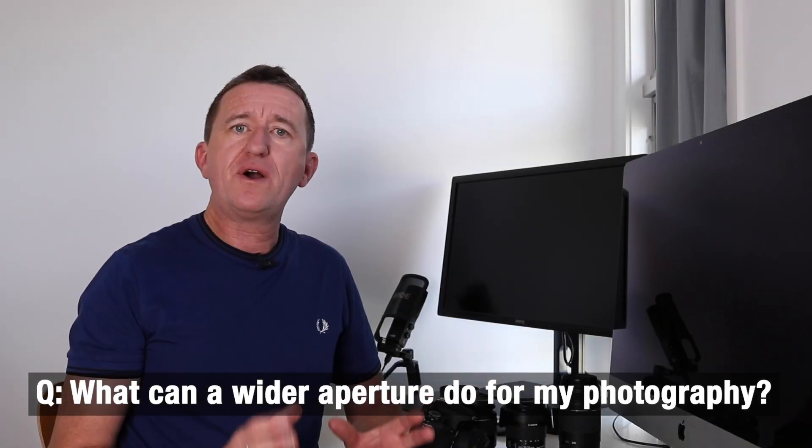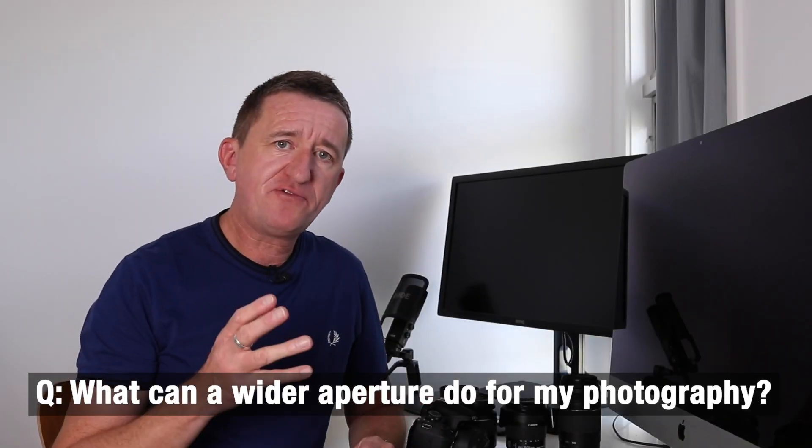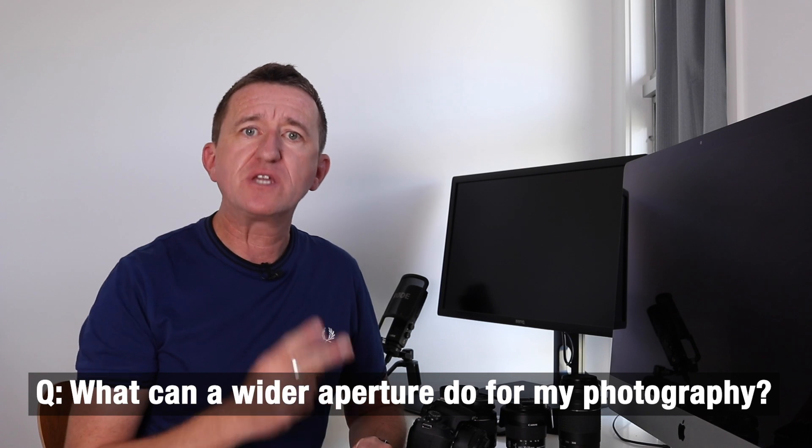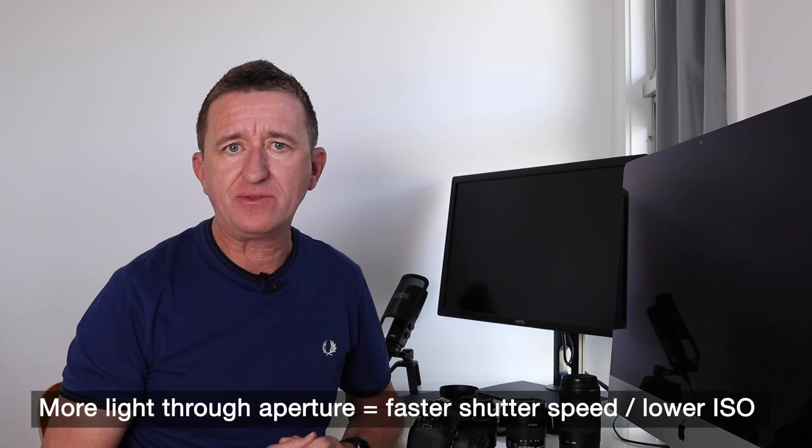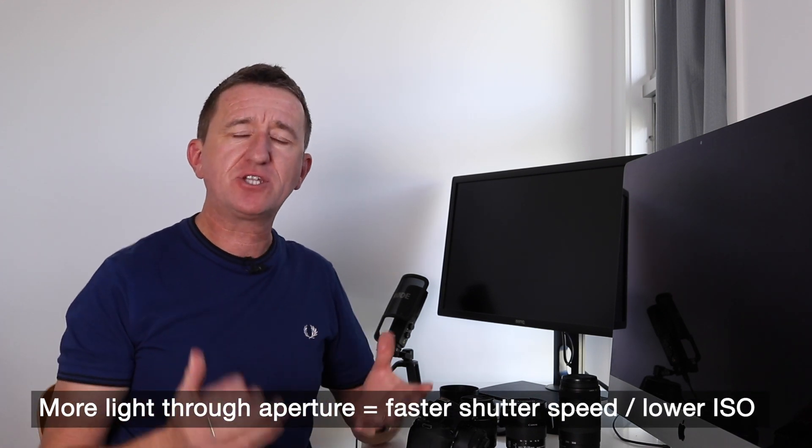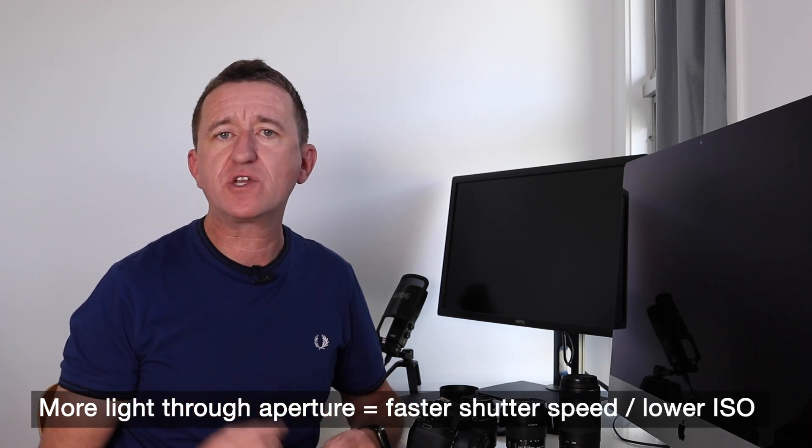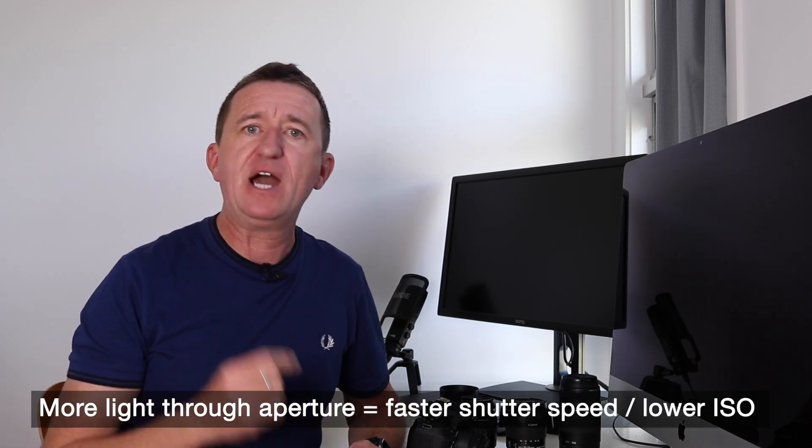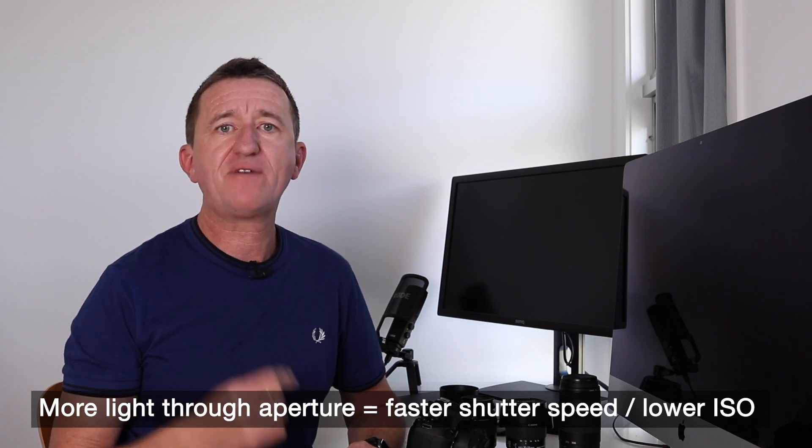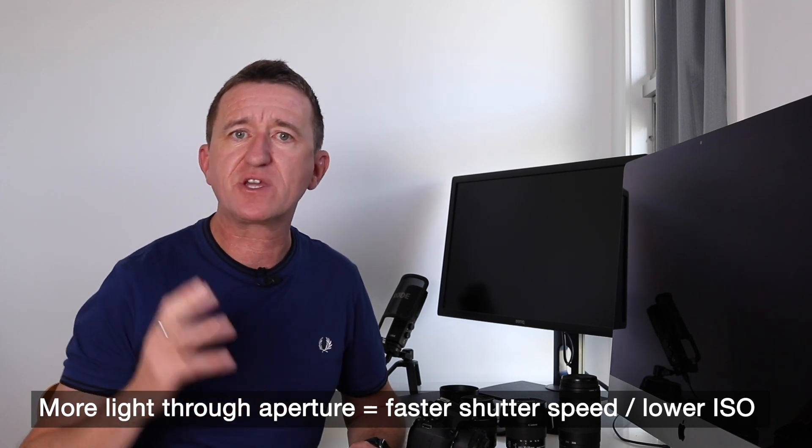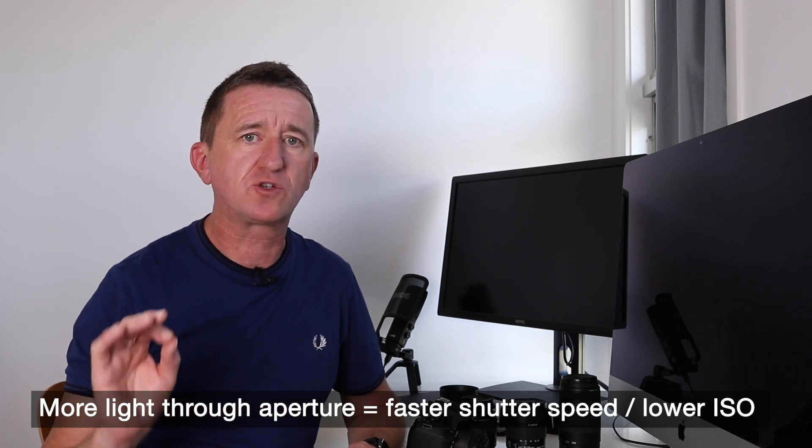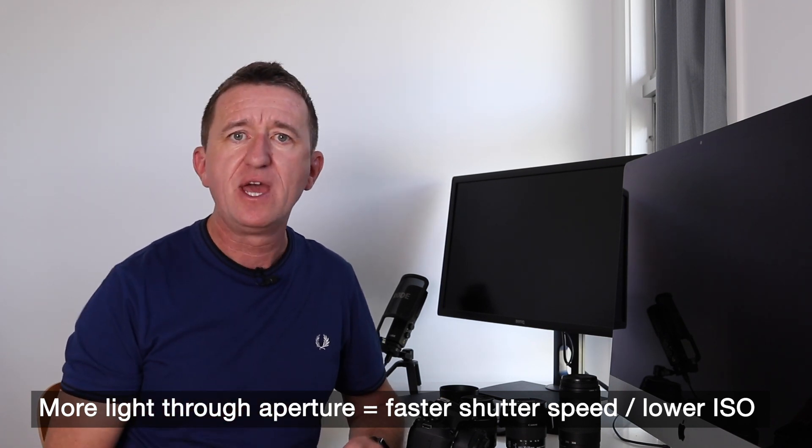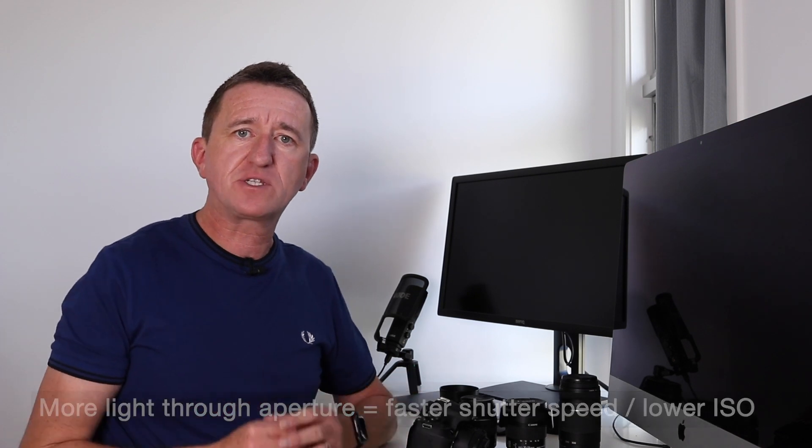So having a wider aperture can affect your photography in two key ways. Number one is that the wider aperture will allow more light to pass down the lens. Now this in turn will mean you can use a faster shutter speed and also you won't have to rely on increasing the ISO which can cause digital noise. So for this reason prime lenses perform really well in low light situations.